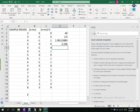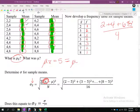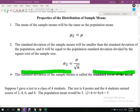Is 1.58 smaller than 2.236, which was the standard deviation of the population? Yes. So the standard deviation of the population, 2.236, means the spread is wider. 1.58 means the sample means are tighter together — the spread is more compact. That confirms the second property.